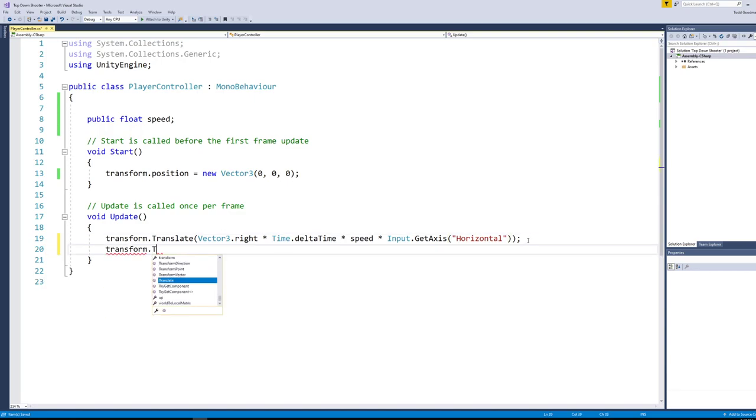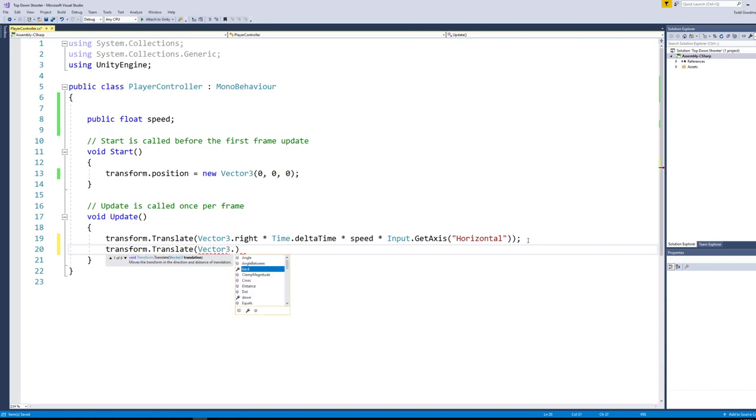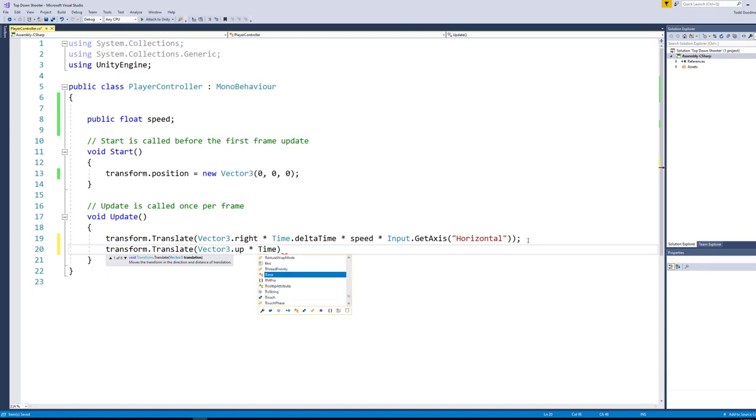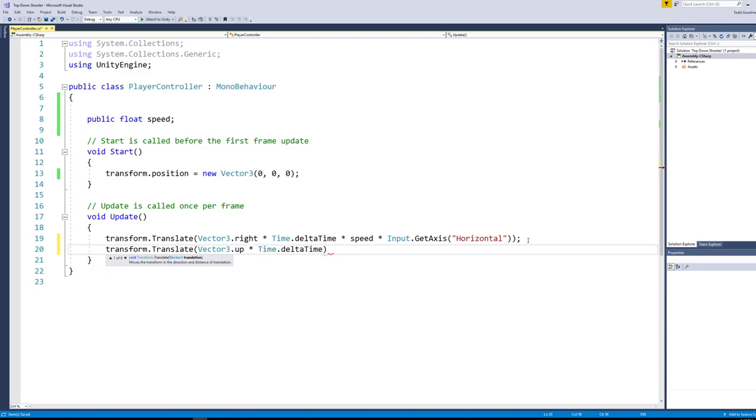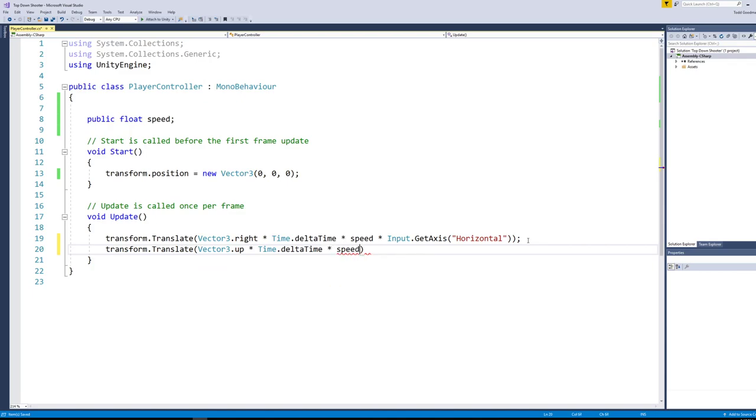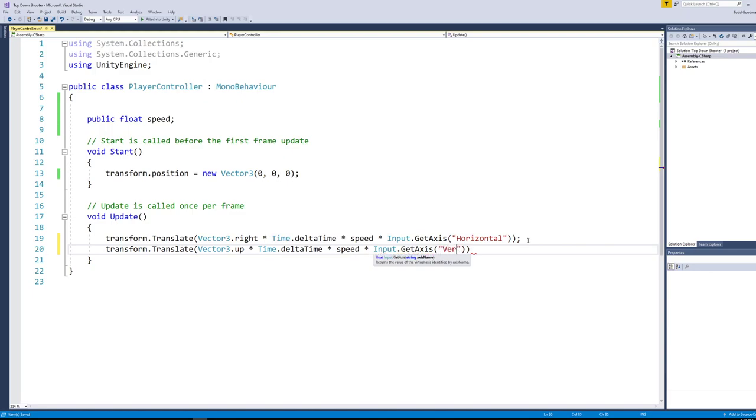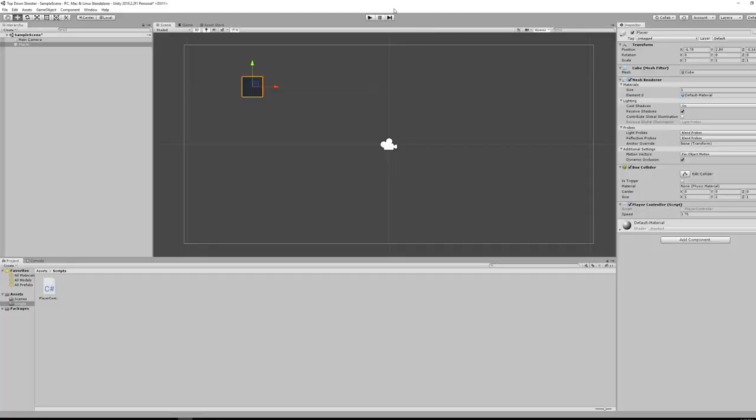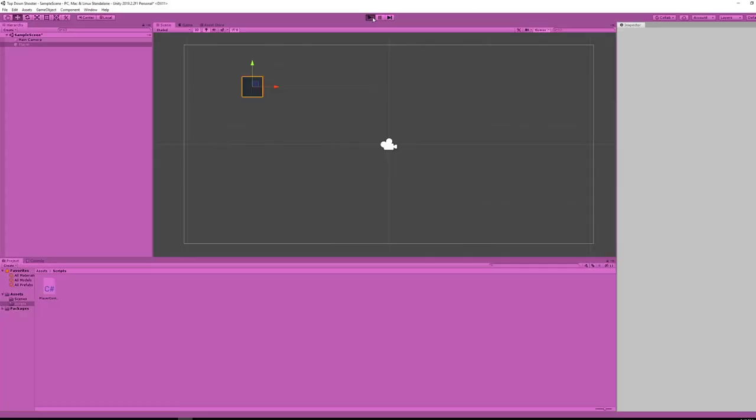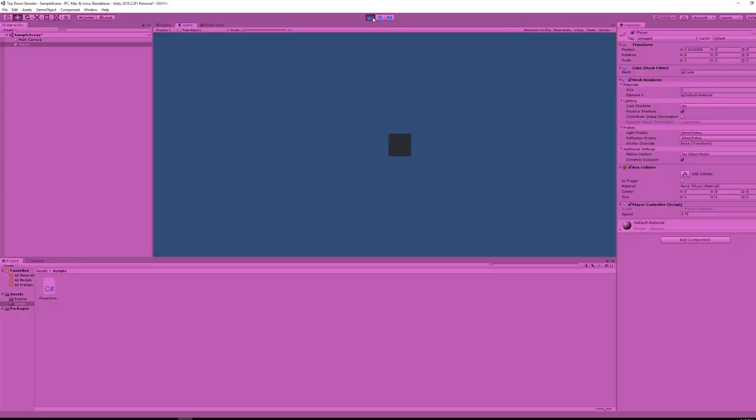So now that we've done the right, let's do the up and down. We'll do transform.translate again. And let's do a new vector. We'll do a vector3. This time we'll do vector3.up. And we're going to multiply that by time.deltatime, multiply that by speed, and then times that by input.getaxis vertical. Vertical is often misspelled, so make sure you don't make that mistake. I'm going to save that with control S. And now let's go back and click play. And I can go left and right. And I can go up and down or diagonal or any direction I want as I press my keys.